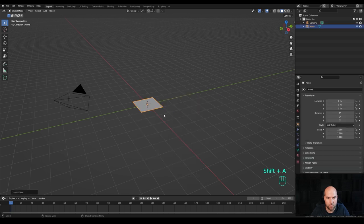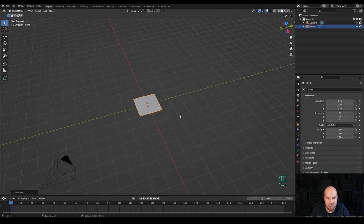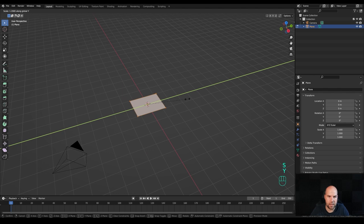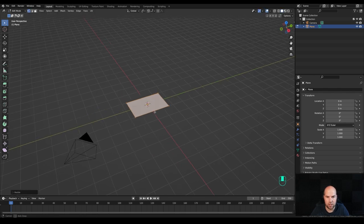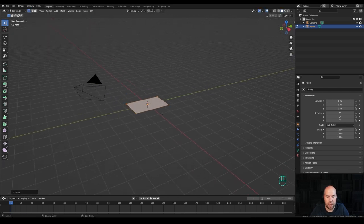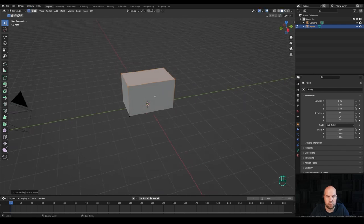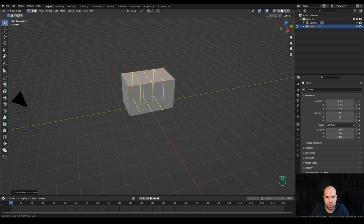Now let's press Shift+A and we'll start with the plane. Step into edit mode and press S then Y and scale it up a little bit. Now that the origin point is at the bottom, we can extrude this up — press E to extrude. Then I'll do several cuts, so press Ctrl+R and increase the number of cuts with the mouse wheel.